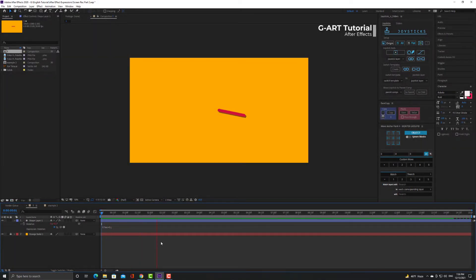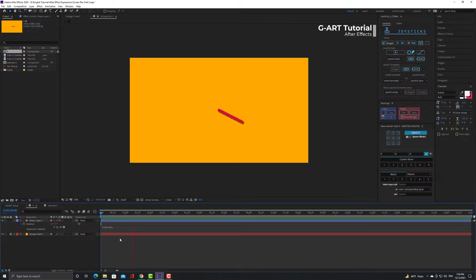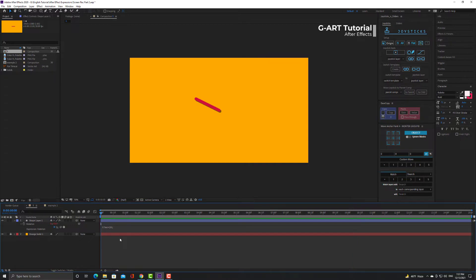This means to rotate the path 5 degrees every seconds. I can increase 5 to 20. Now you see it go faster because now it's rotating 20 degrees every seconds. I can control the speed.